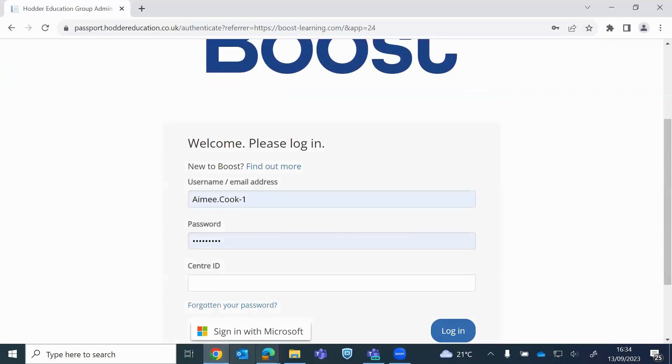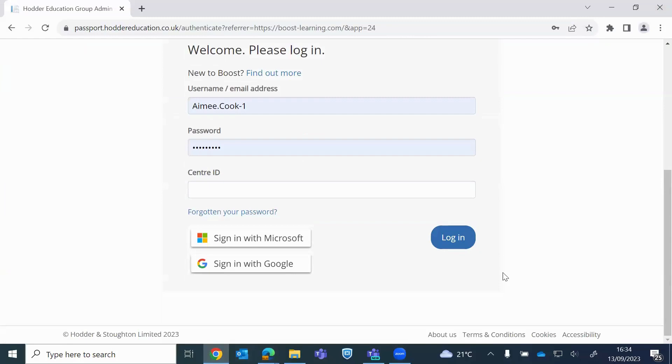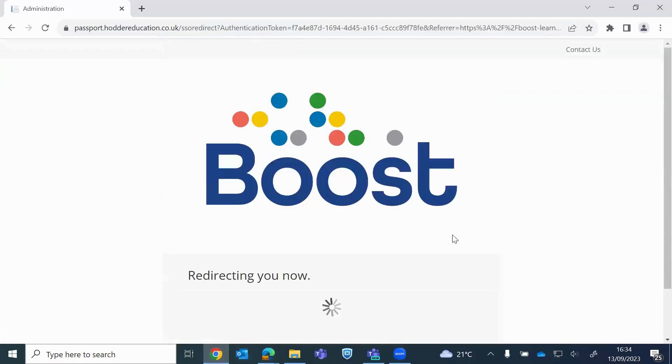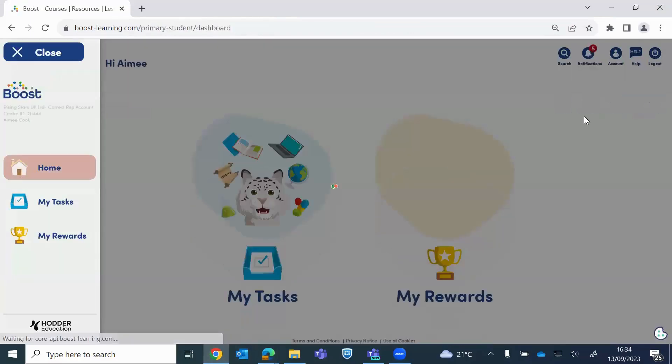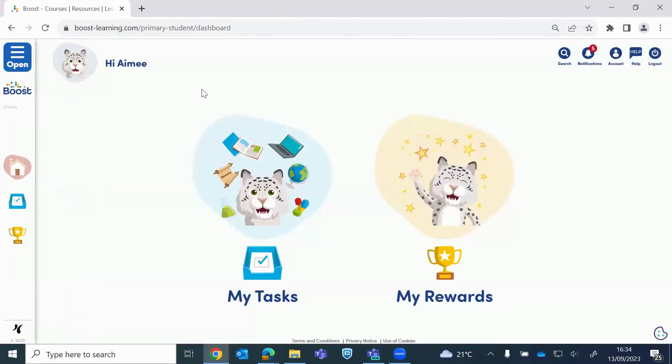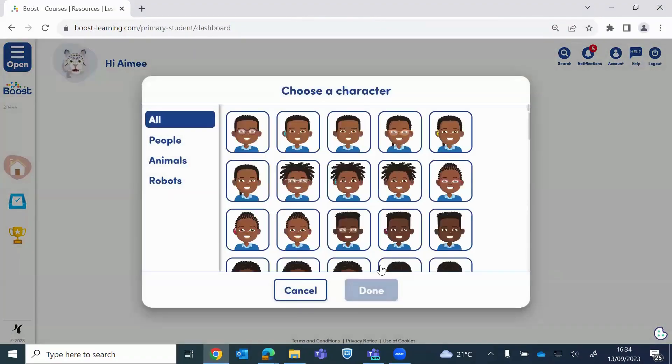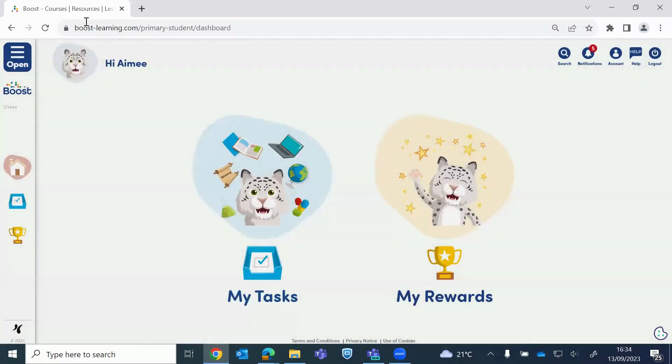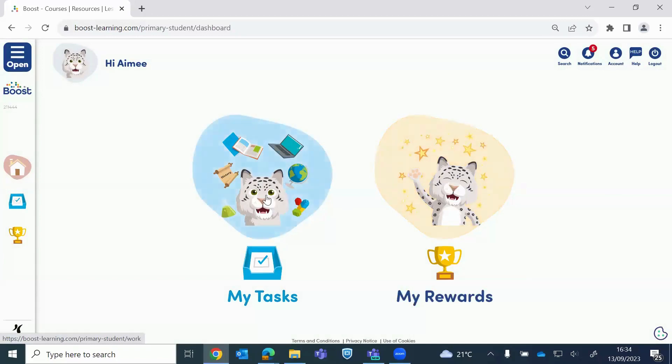I hope you're all still with me. And just the very last thing I wanted to show you was logging in as pupil. Just to show you what the pupil dashboard looks like. It's a lot more child friendly. The child here can click on change character. And there's a range of icons here that they can swap to. So people, animals, robots. And that updates the tasks and the rewards. Clicking on my tasks.